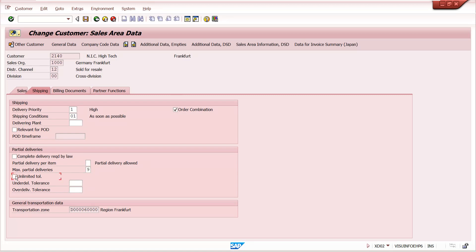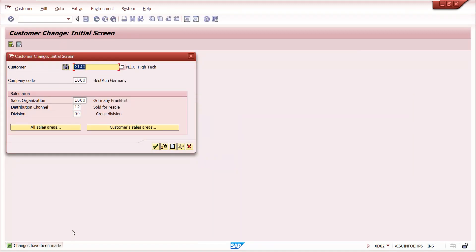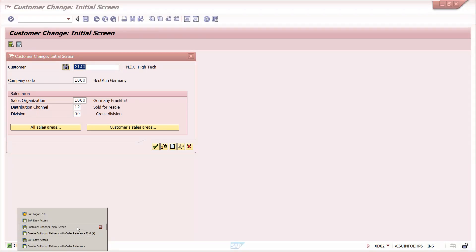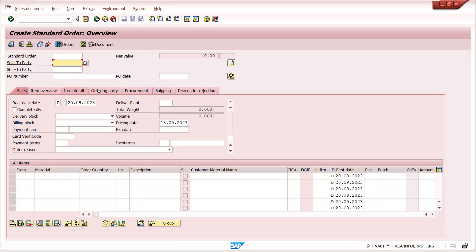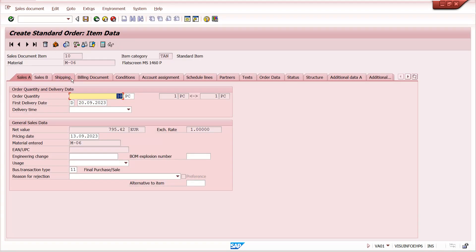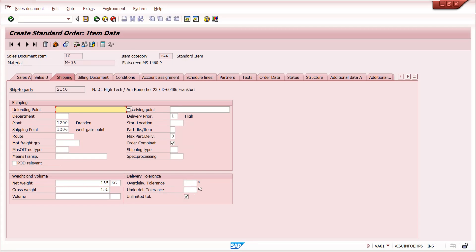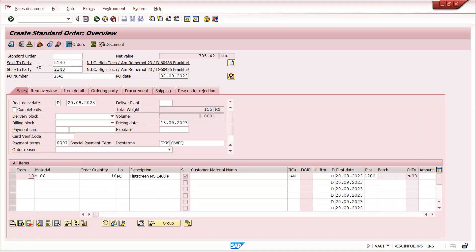Now I am changing the setting to nine — which means unlimited. If we maintain unlimited tolerance, the system allows over-delivery. For example, if I create a sales order with 100 quantity and in the delivery I maintain 1000 quantity, it will allow it. We can verify this in VA01; go to the item's Shipping tab to see the unlimited tolerance setting.